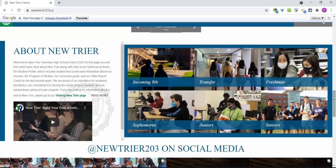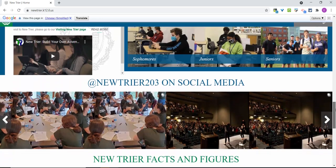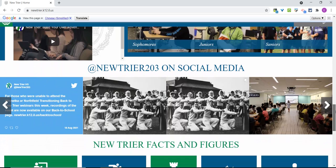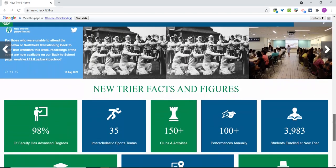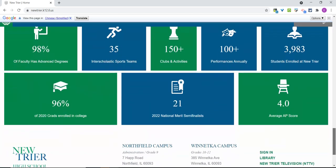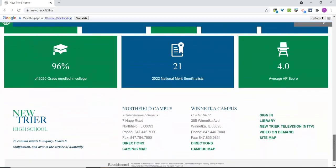Finally, on the home page, you can see the latest posts from New Trier on Twitter, Instagram, and Facebook, as well as some key facts and figures about the school. Phone numbers and maps are also available on the bottom of the page as they were in the past.